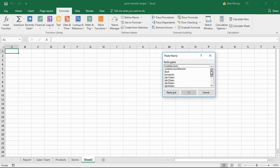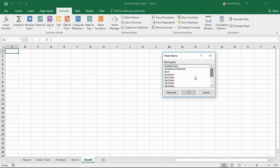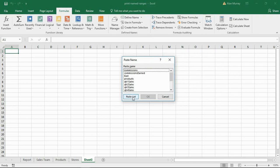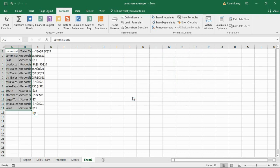At the bottom we have Paste Names. If I click on there, that will once again show me all the names that I have. At the bottom of this window is Paste List, so if I simply click that button, that will paste them all starting from the cell that I was in.